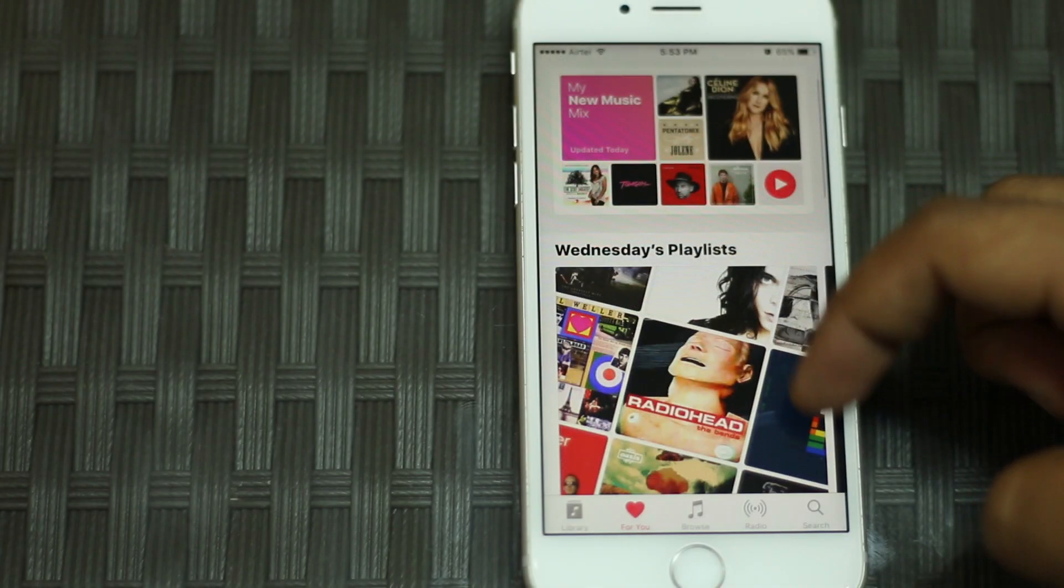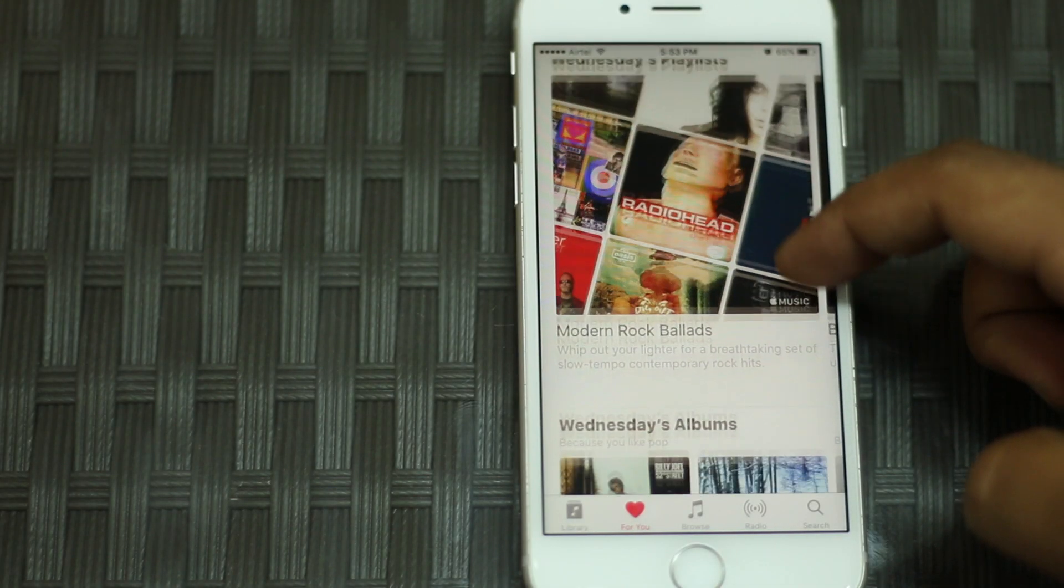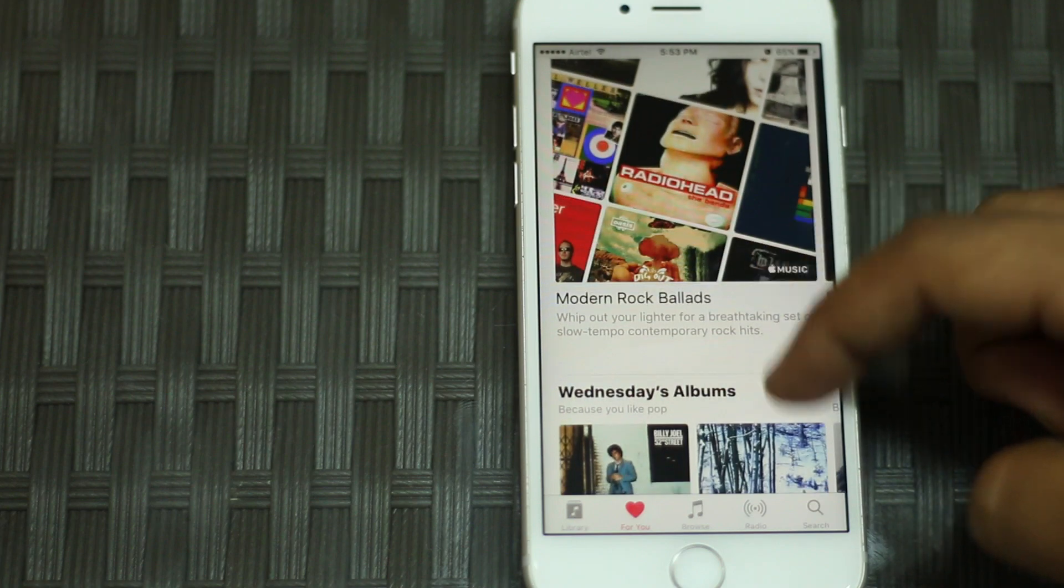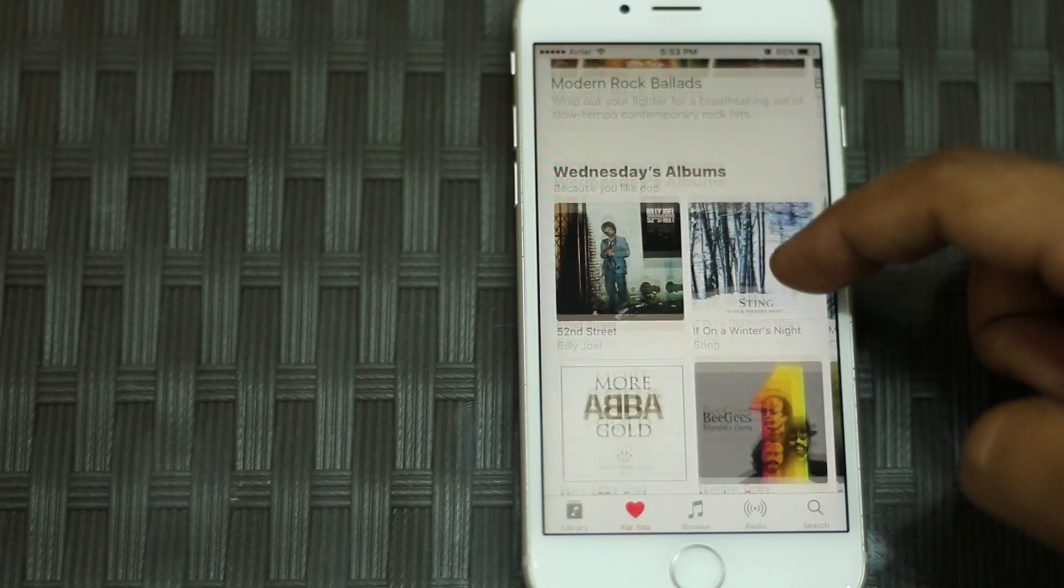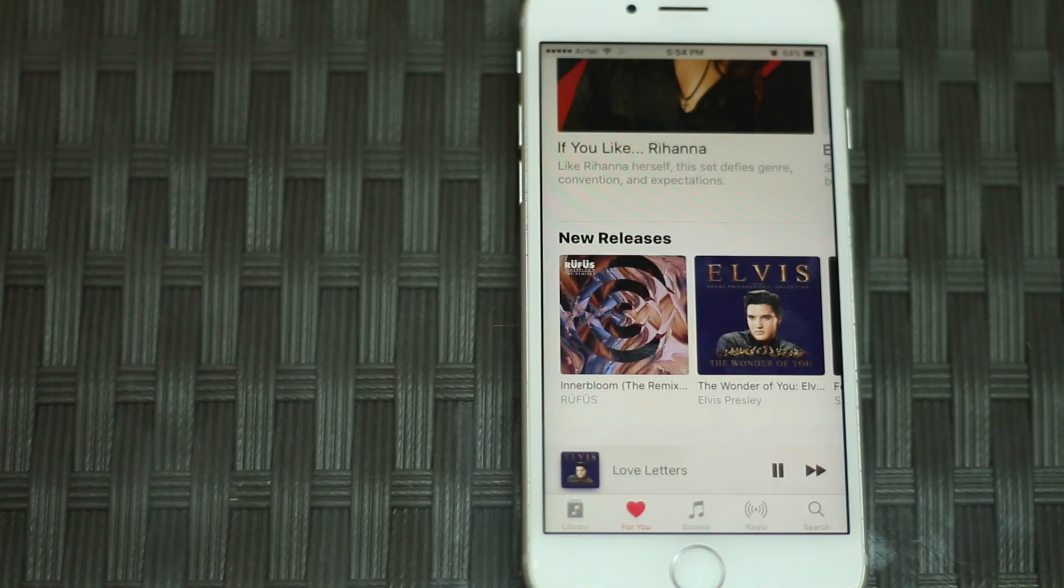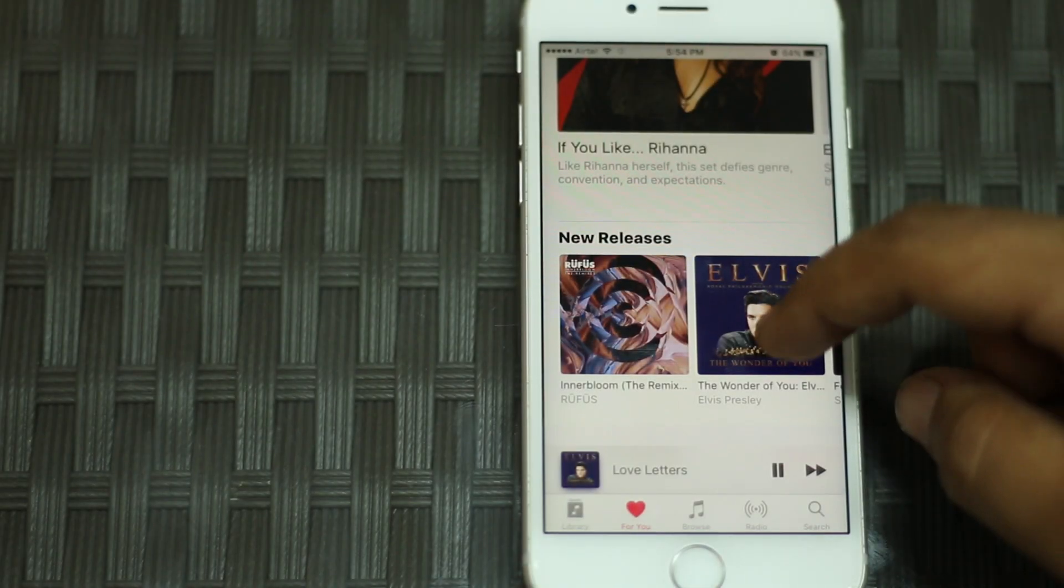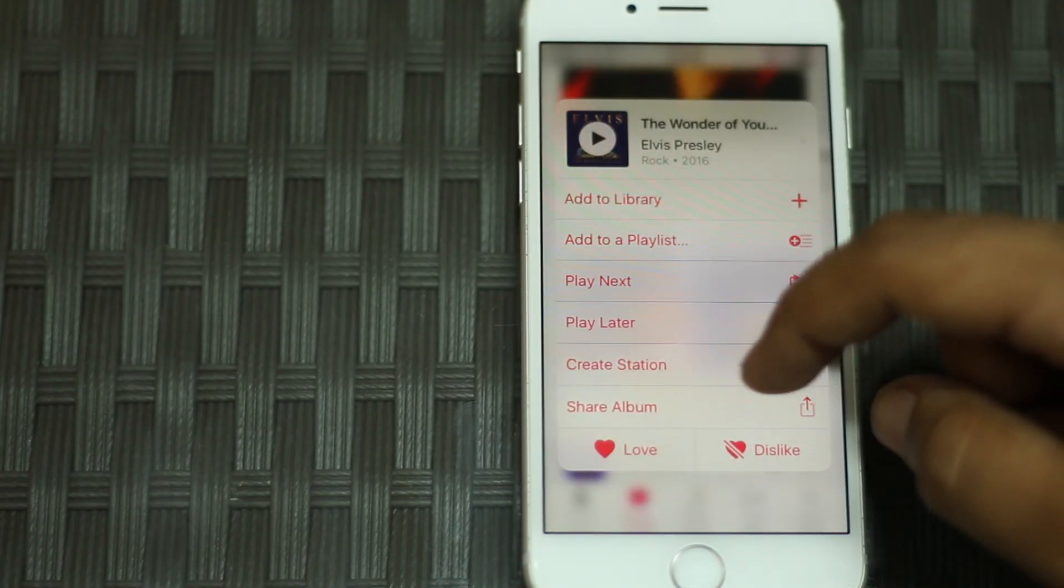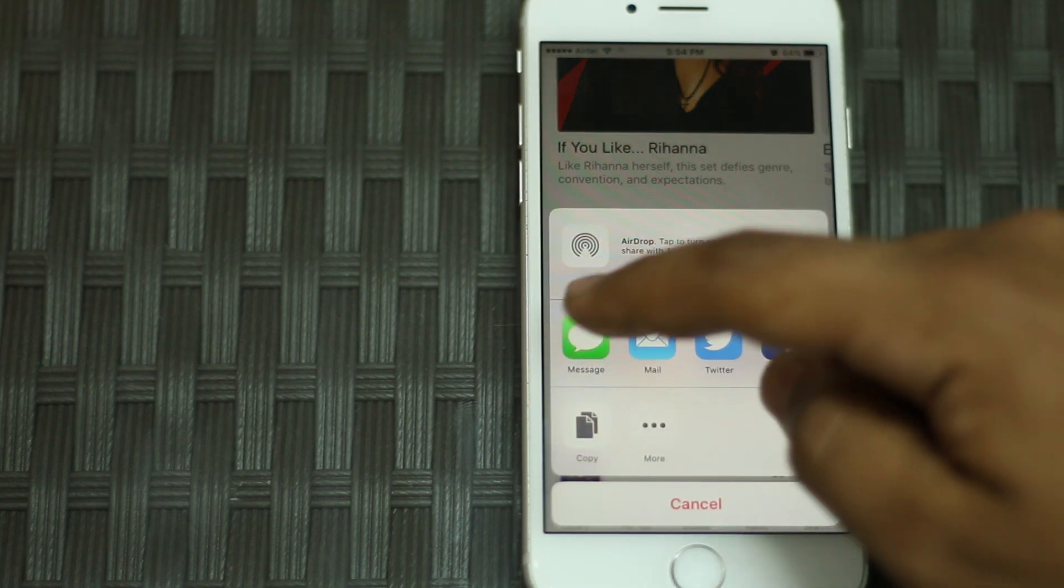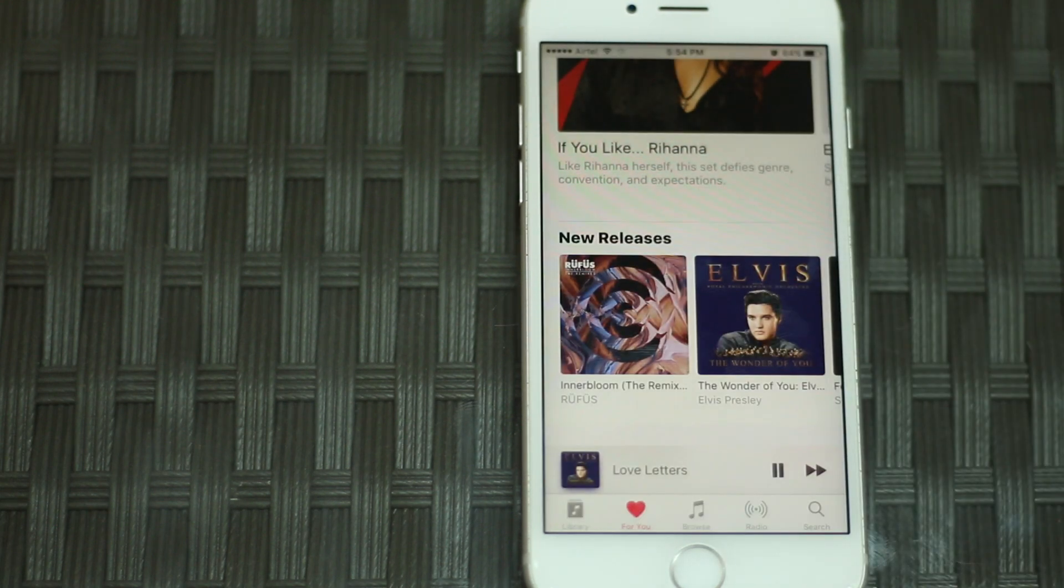Apple now allows users to directly share songs from Apple Music with other users. This does not mean that you're sending a copy of your song to another person. This simply sends an iTunes link of the song to the other person, who can then either buy the song or if they are an Apple Music member, listen to it directly.